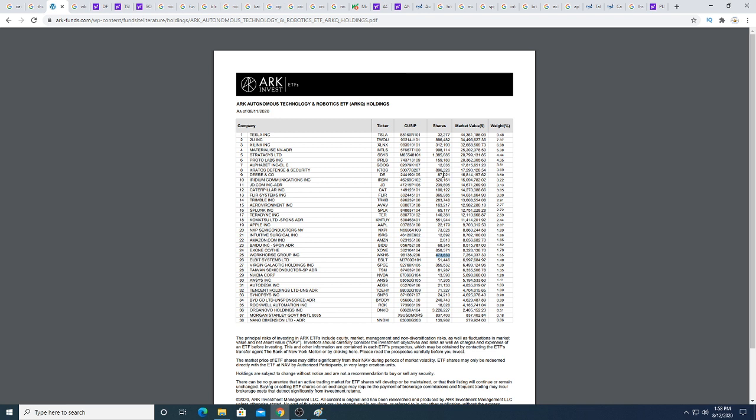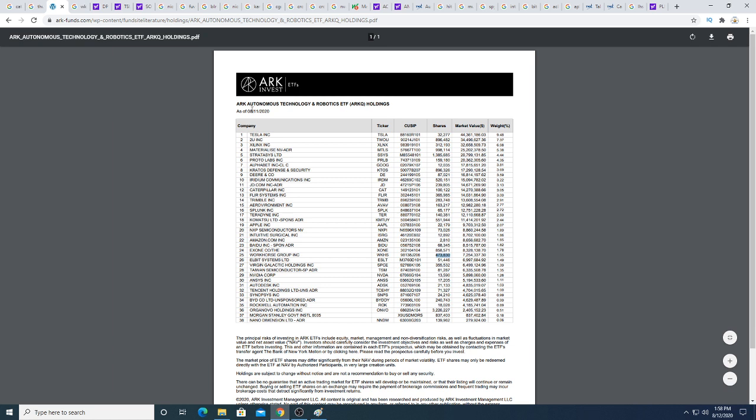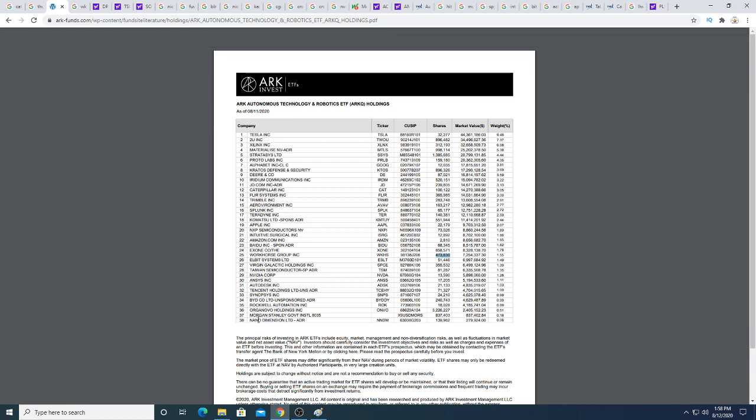This is not even up to date yet, this is from August 11th, 2020. Workhorse used to be at the bottom of the list as a very speculative stock, and then over time it's been building and building and now it's like number 25 on the list with 473,000 shares, which is pretty big.